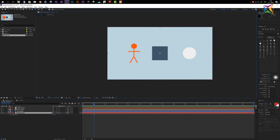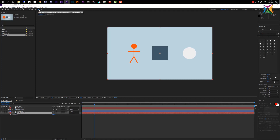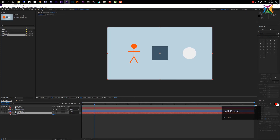The next tool is the roto brush tool. I won't cover it in detail here since it's not relevant to this course. Rotoscoping is a technique where you separate foreground and background elements in video footage by drawing around them. We may look at it in a future course.